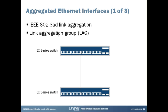Aggregating multiple links between physical interfaces creates a single logical point-to-point trunk link, essentially combining several smaller connections into one larger connection. The lag balances traffic across the member links within an aggregated Ethernet bundle and effectively increases the uplink bandwidth.